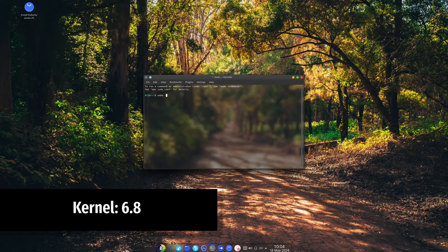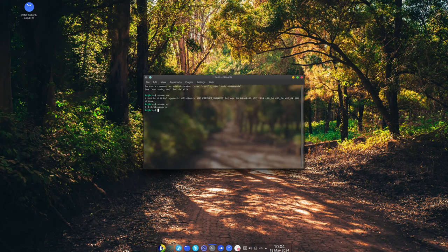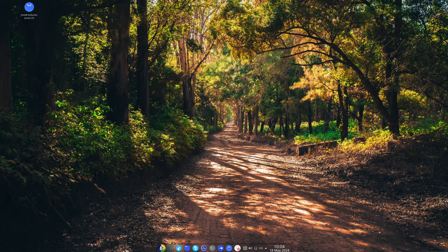The kernel is the heart of the operating system, managing everything your computer does. Bros uses Kernel 6.8, bringing better hardware support, improved security, and faster performance.